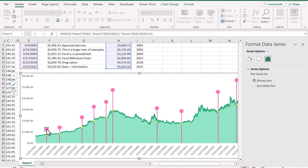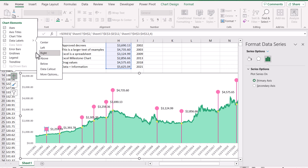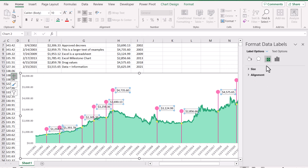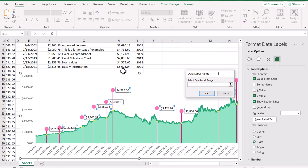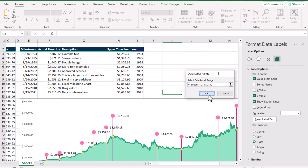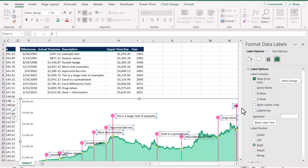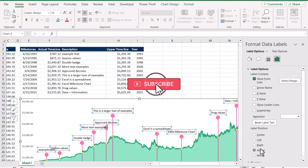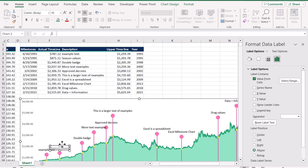Now click on the upper data bars and insert the data label. Once the data label is inserted, click More Options. On More Options, choose 'Value From Cells' and specify the description column. Uncheck the Y value and uncheck the leader lines. Set the label position to Above. This looks good — some of them are overlapping, so just play with them a little to move them up.